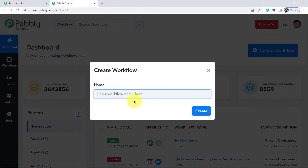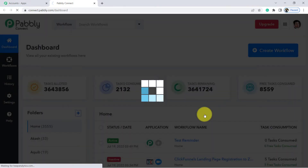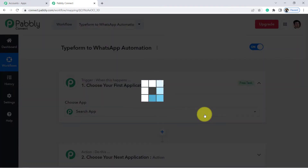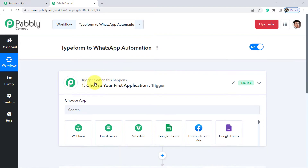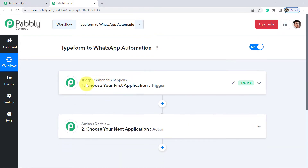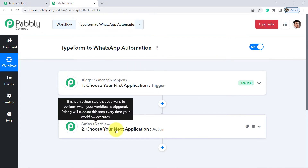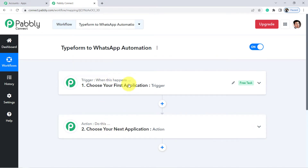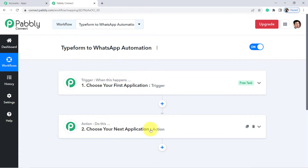From this blue button, you will have to start creating your automation. Give any random name to your workflow — I am giving the name 'Typeform to WhatsApp automation.' Click on Create, and once you click on Create, you will find two boxes: Trigger and Action. Trigger means 'when this happens,' action means 'do this.' For example: when a form is submitted via Typeform, get a notification of that form submission on WhatsApp.